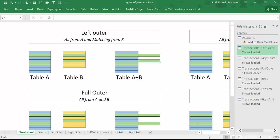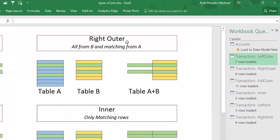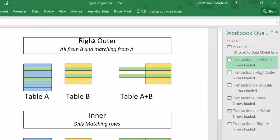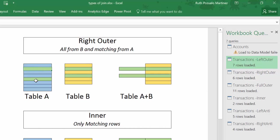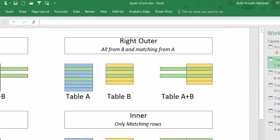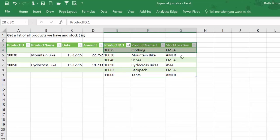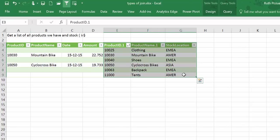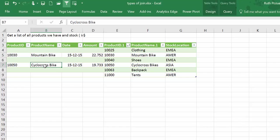So if we go to the next one, the right outer, what it does is it gets all the rows from B and the matching rows from A. So all the rows from B and the matching ones from A. If we check our example, here it takes all the columns from B and the matching ones from A.